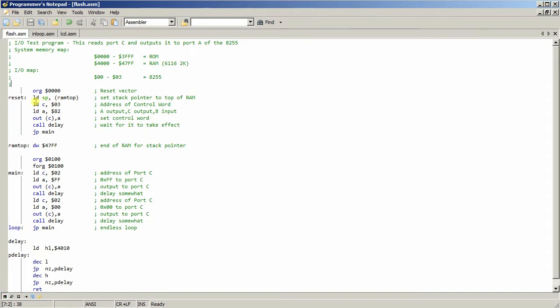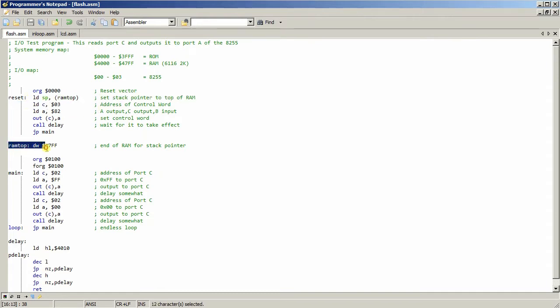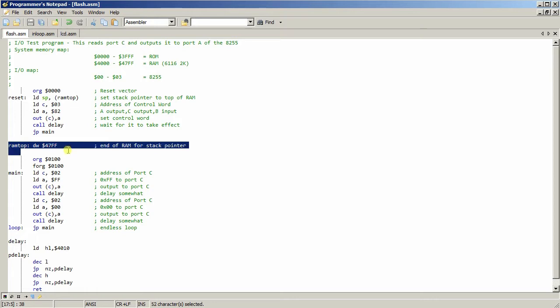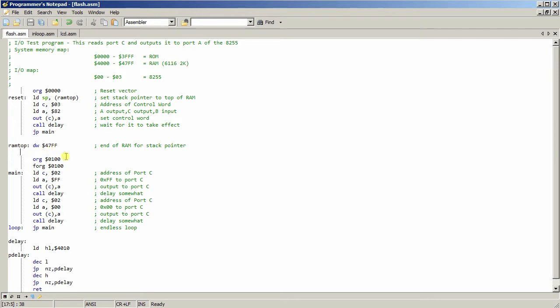So now, the first thing I do now is I tell it where the RAM top is. I actually set it here as a variable, so I can change it. Let's see, at 47FFF, because my RAM starts at 4000 hex, and it's 7FFF bytes long, because it's a 2K RAM.